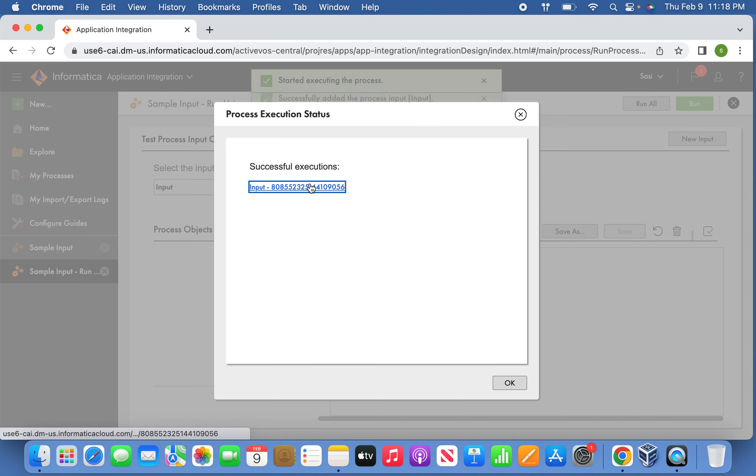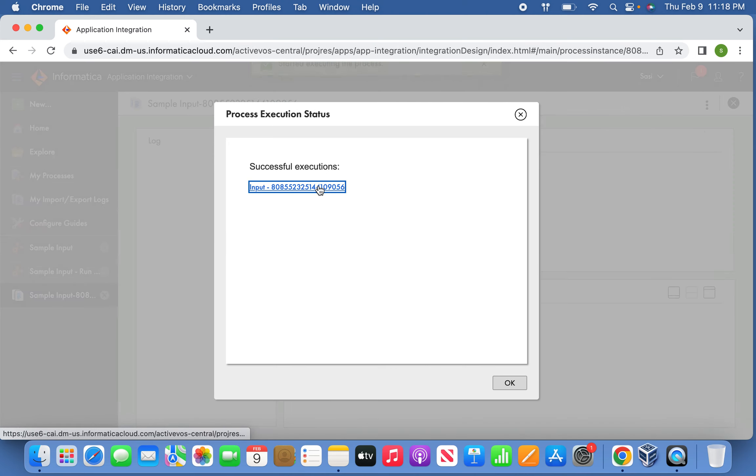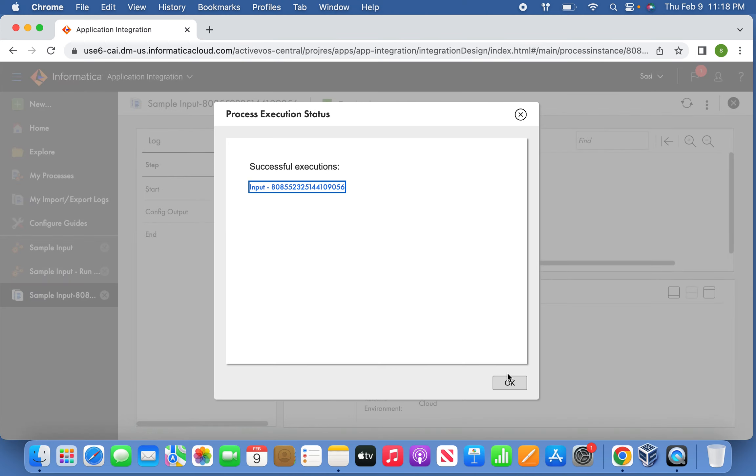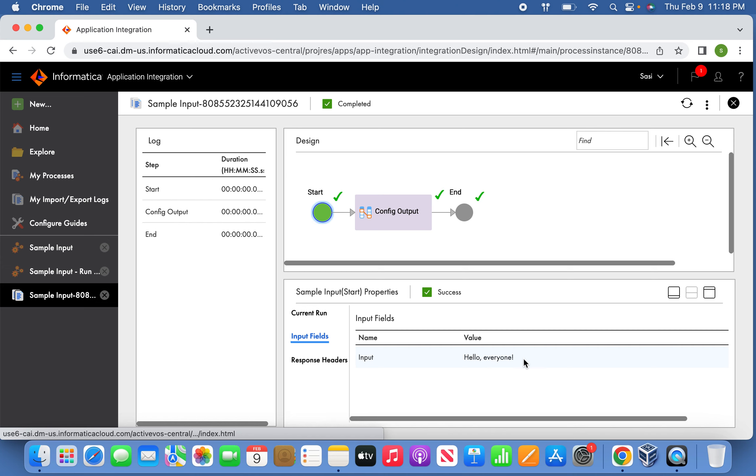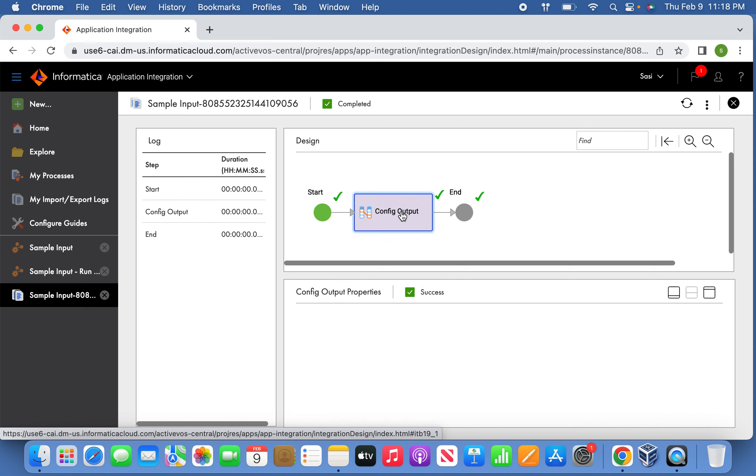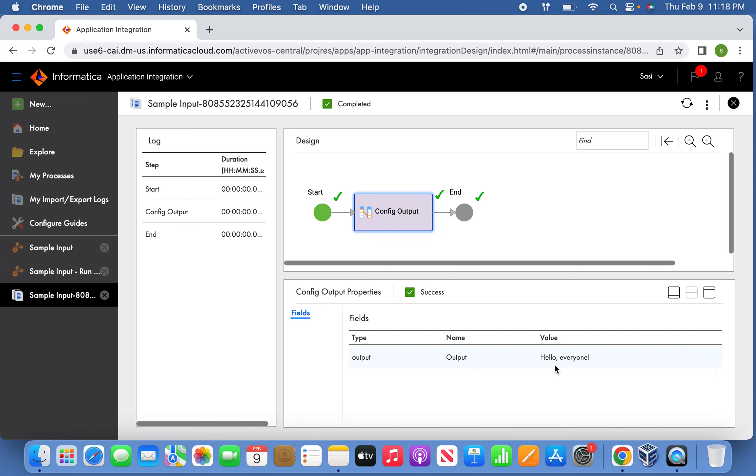Now we can see the final output. See the current run successfully ran with this input field we gave. And if you click the config output, you can see the result from the input field.